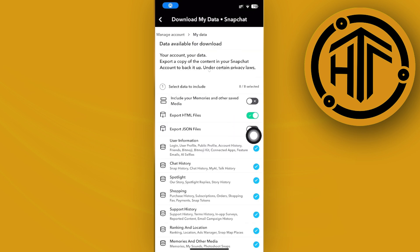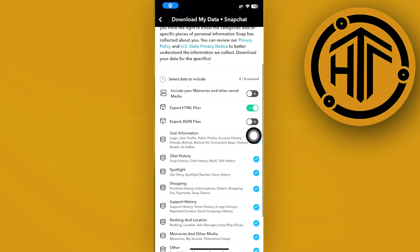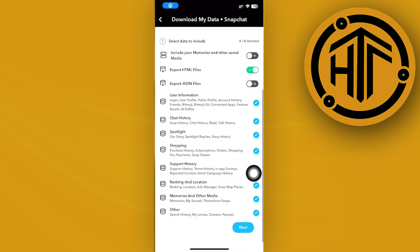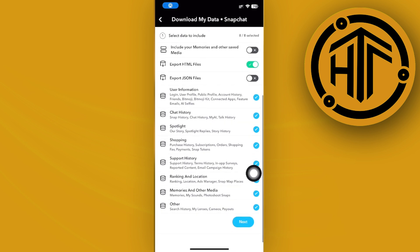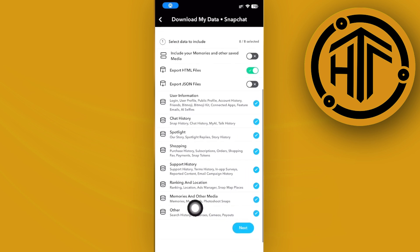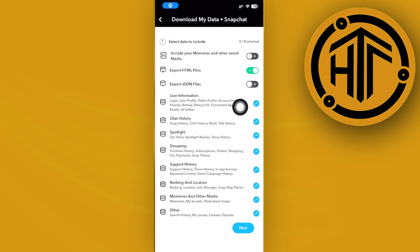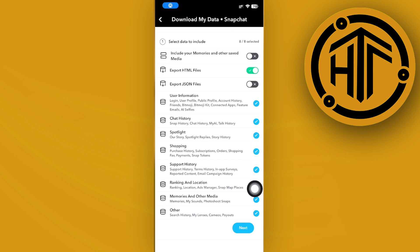And all right, so from here you could actually now proceed with viewing your data. Of course one essential thing is to have the memories and other media right here also checked. So you could actually go in and proceed with unchecking all of these, but they may be useful for you in the future so you might as well just have them with the download file.